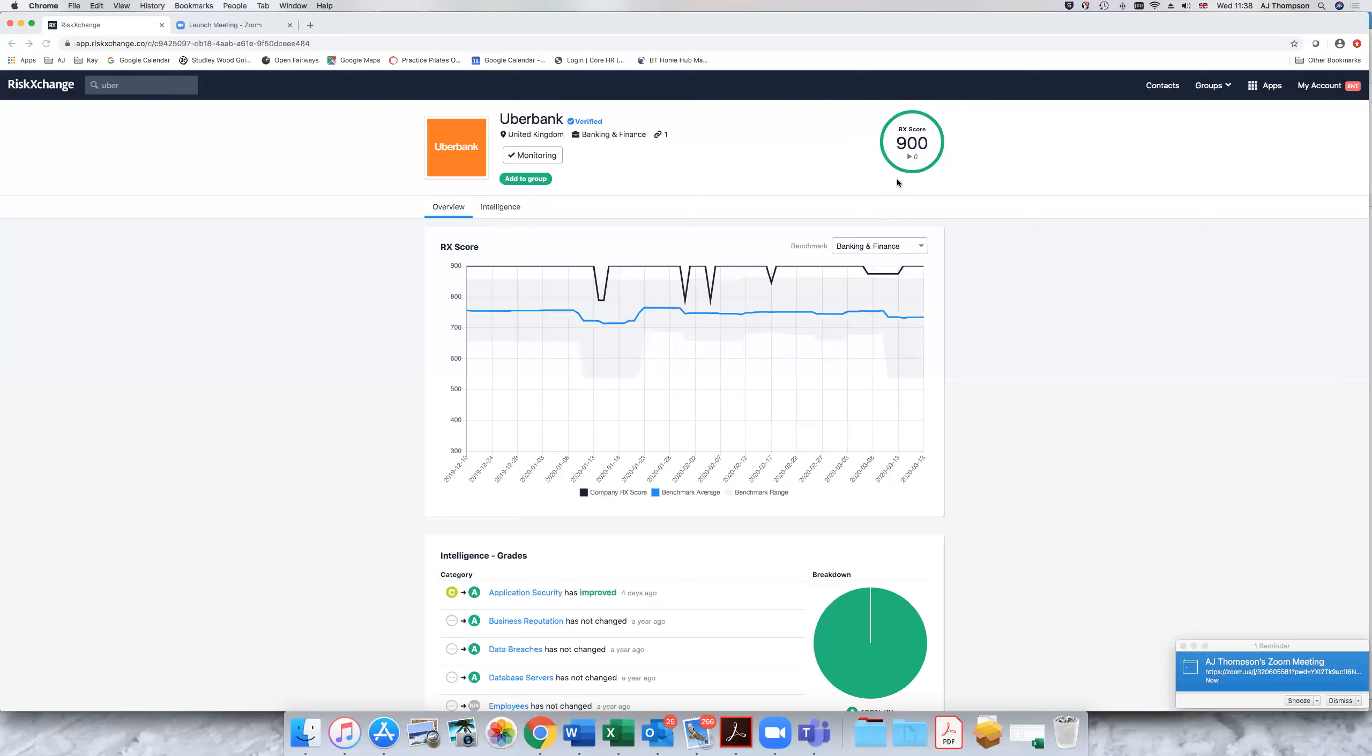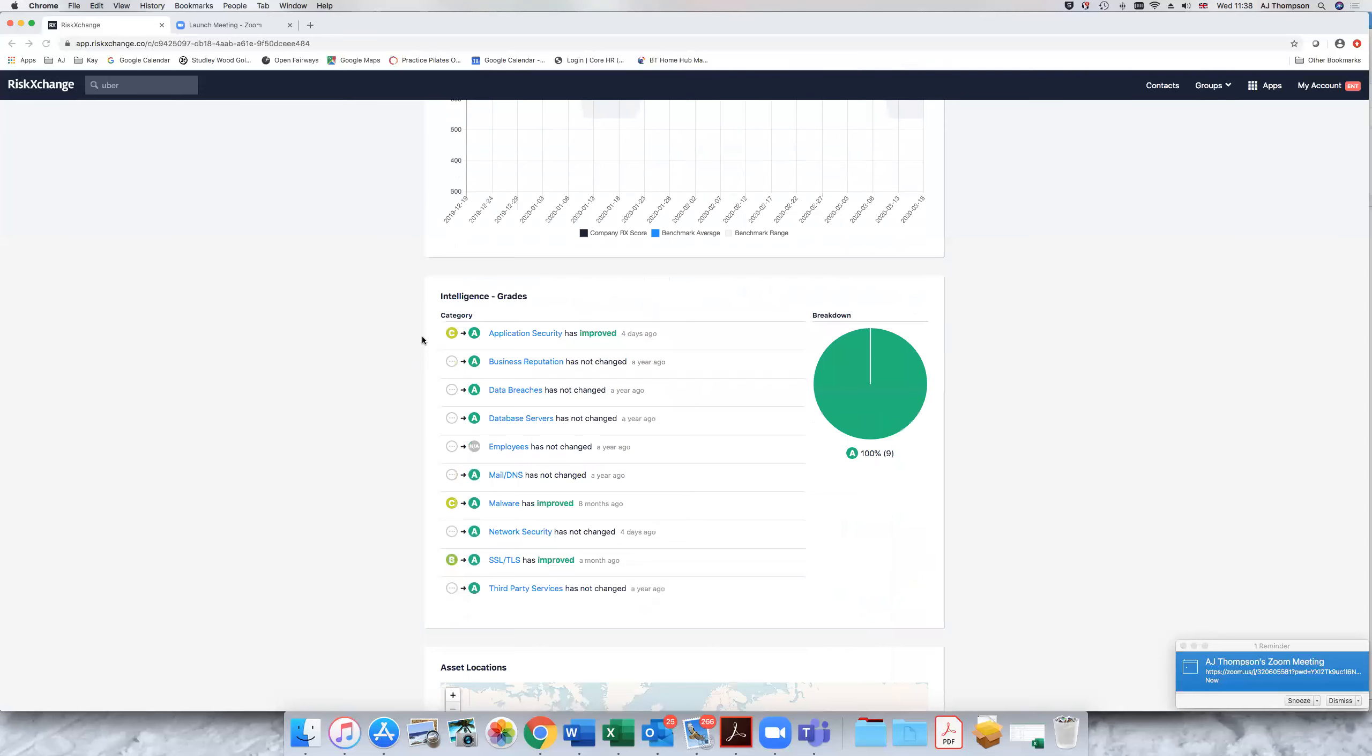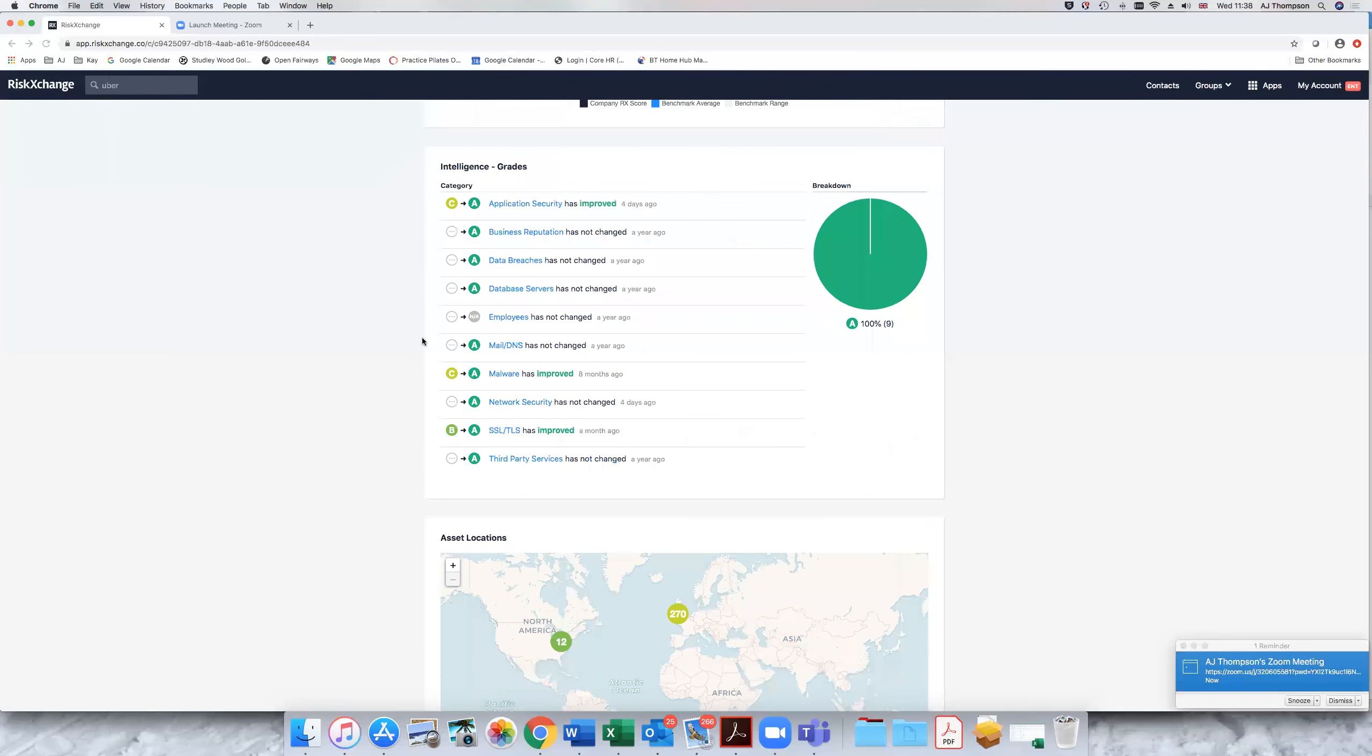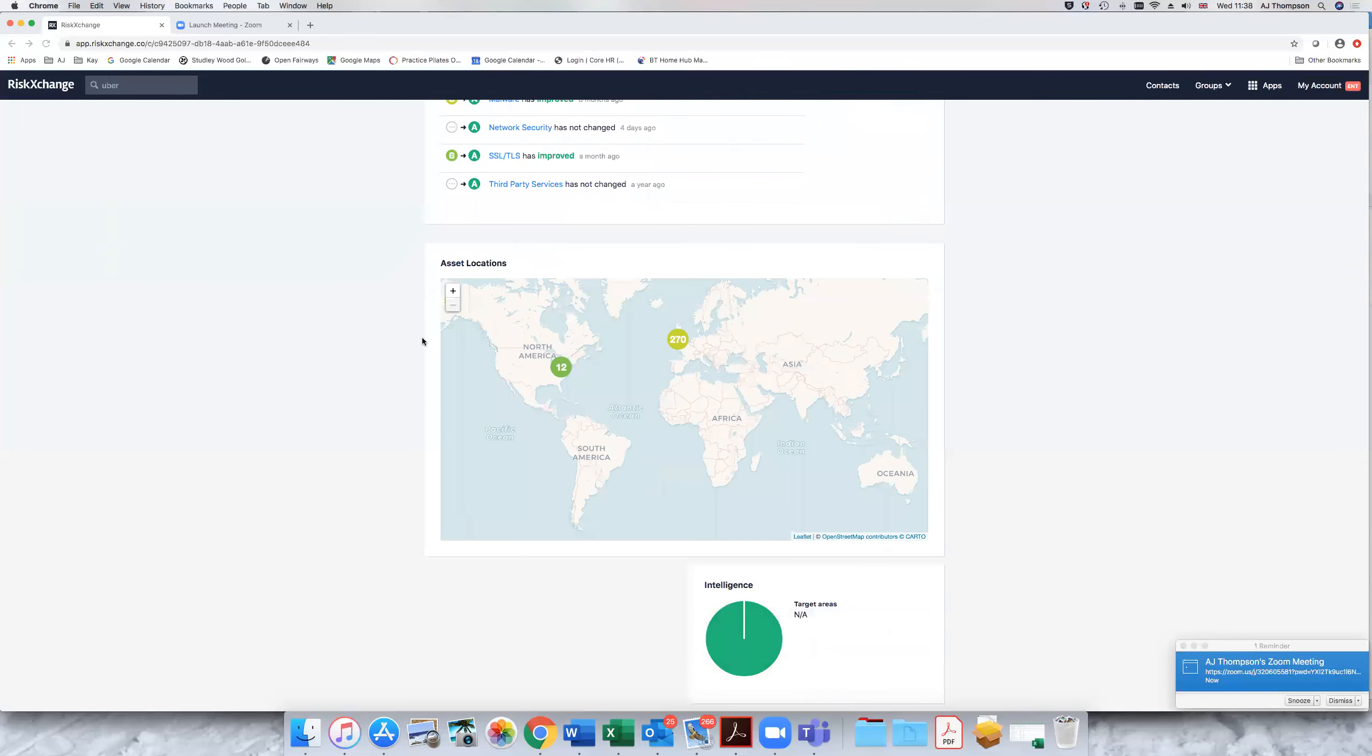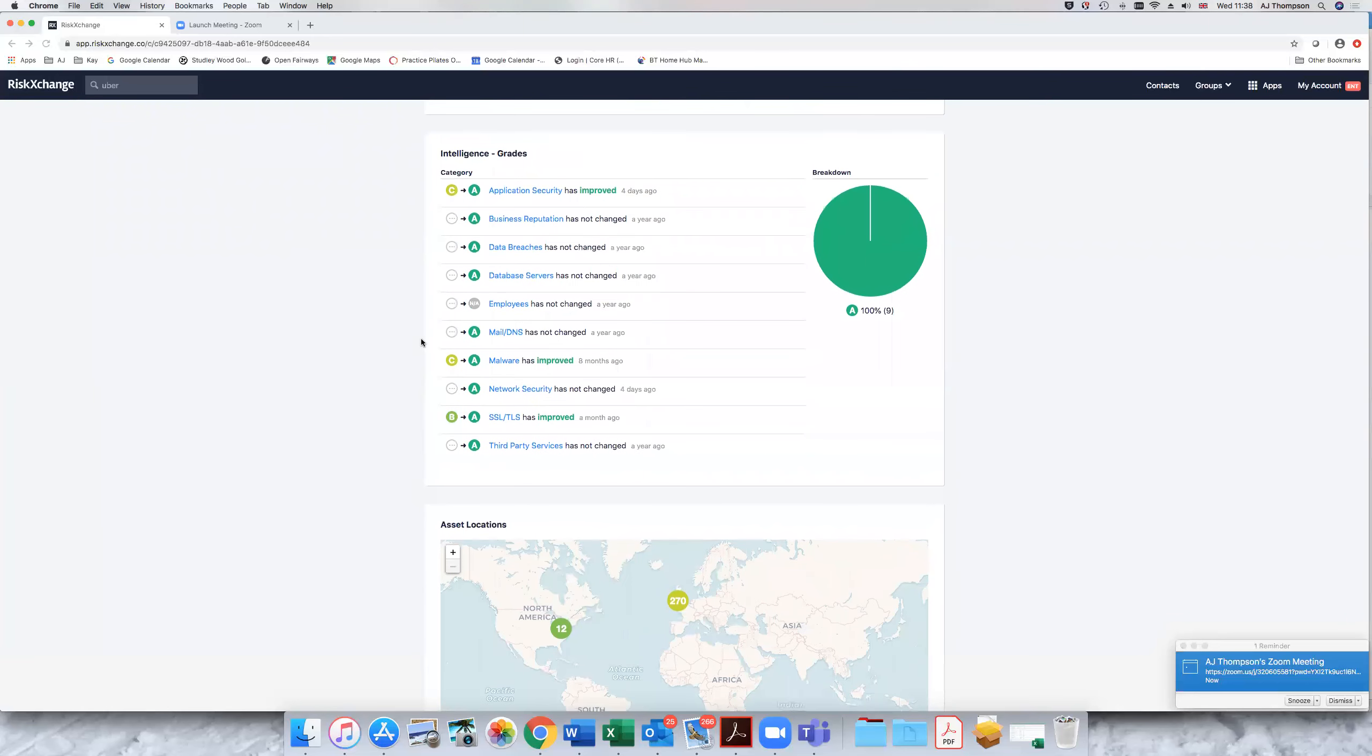It allows you to monitor your own score and that goes up and down on a daily basis. And not only does it allow you to monitor the score, it explains to you on the dashboard here where there are areas of concern.